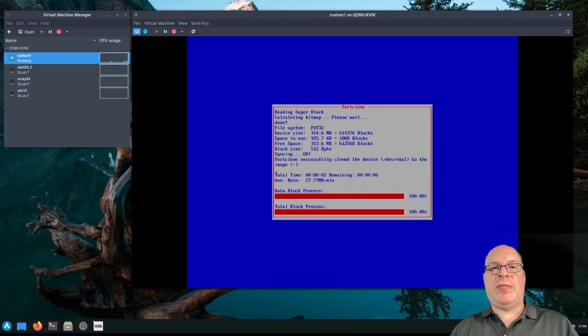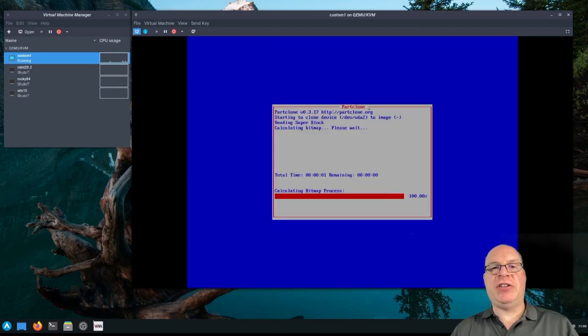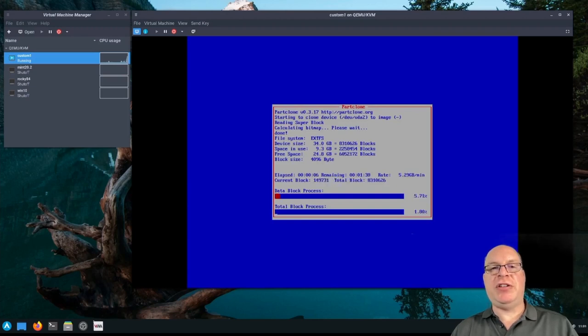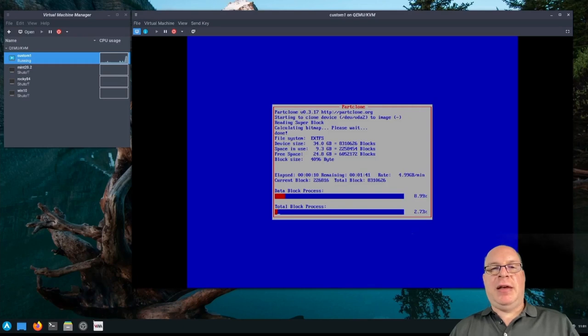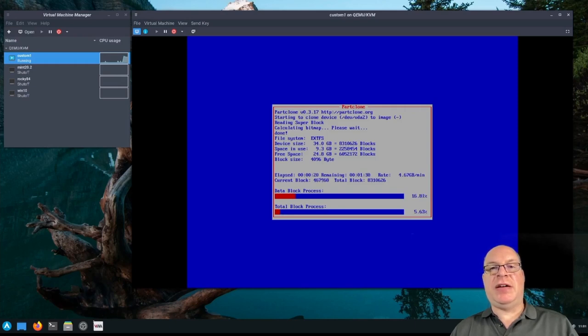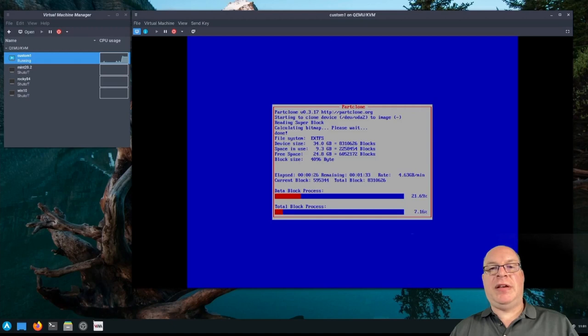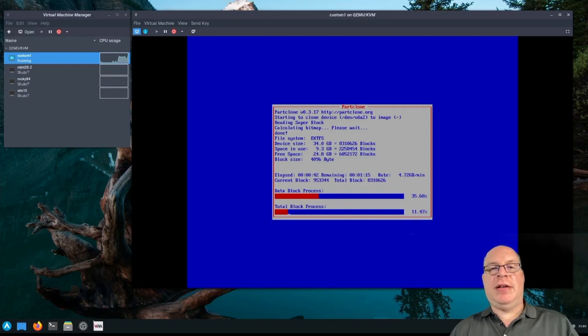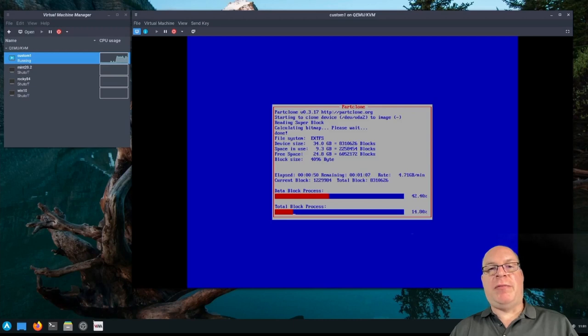So we have two partitions here, a FAT32, which just finished, which is our EFI boot partition. And the rest will be the root partition that is currently backing up. The NAS I'm using today is a slow spinning hard drive and over the network. We're currently backing up at 4.5, under 5 gigabytes per minute. So not too bad considering the technology I'm using. So this will take a while, a couple minutes maybe. And I'll be back when it's done.